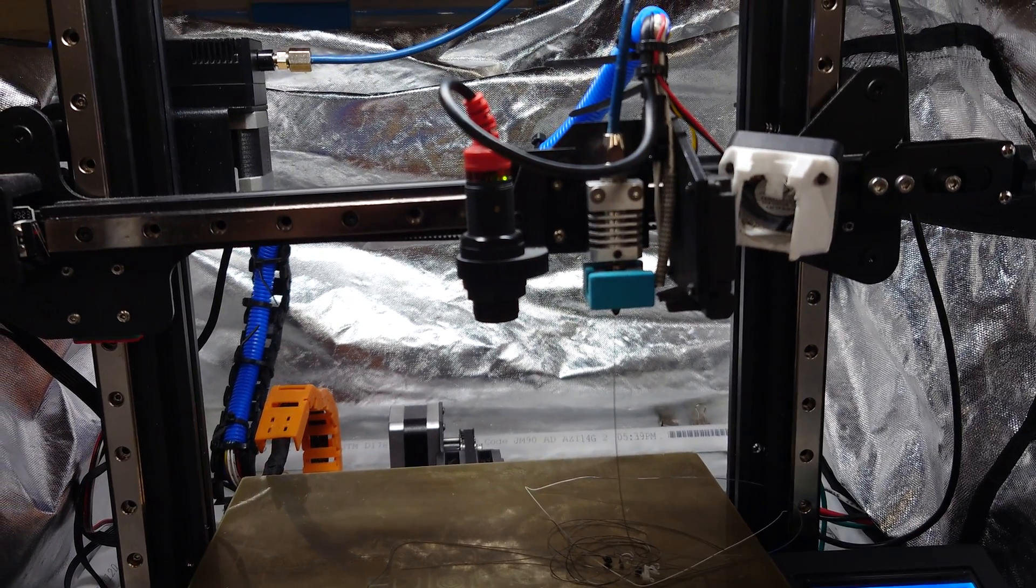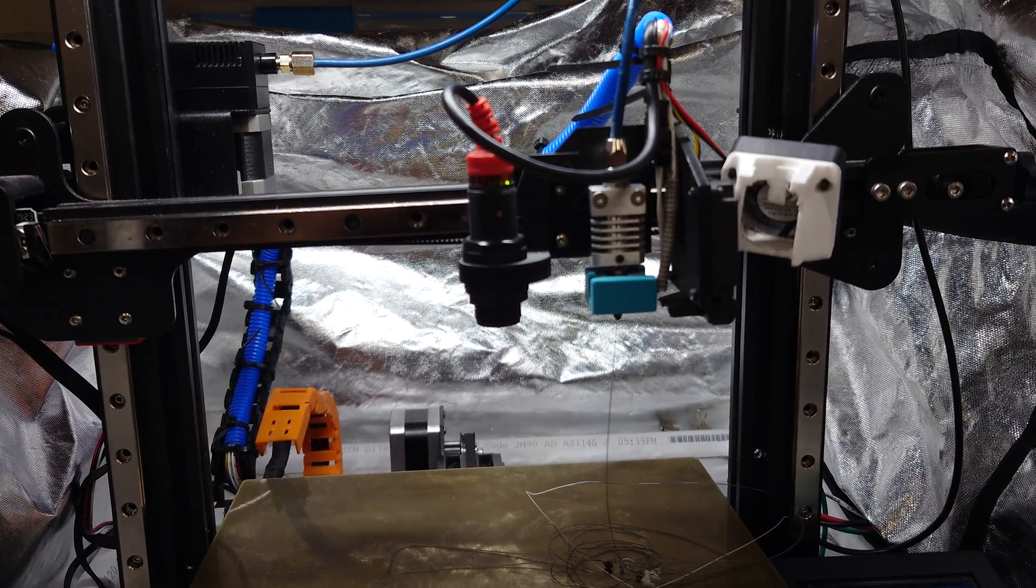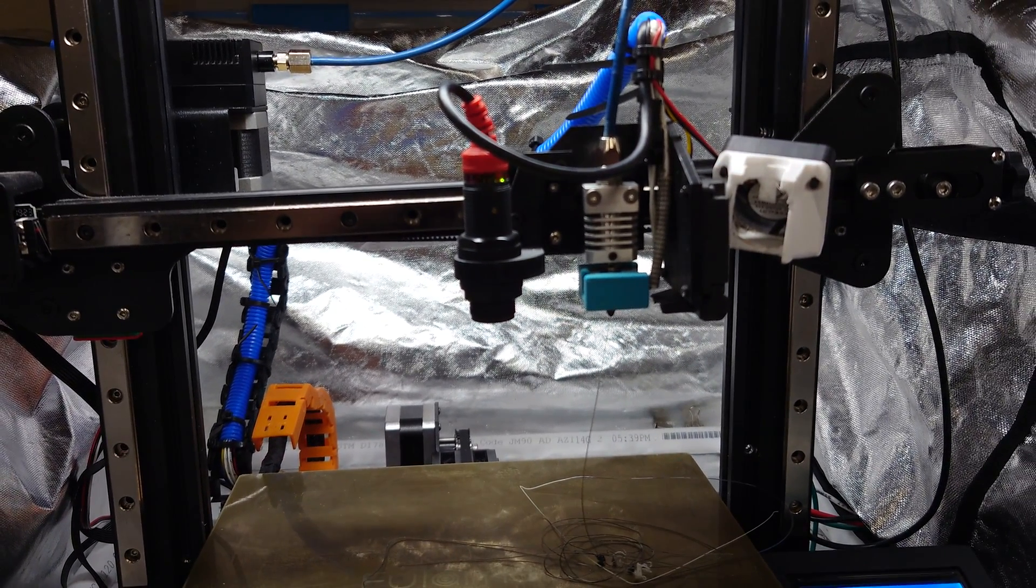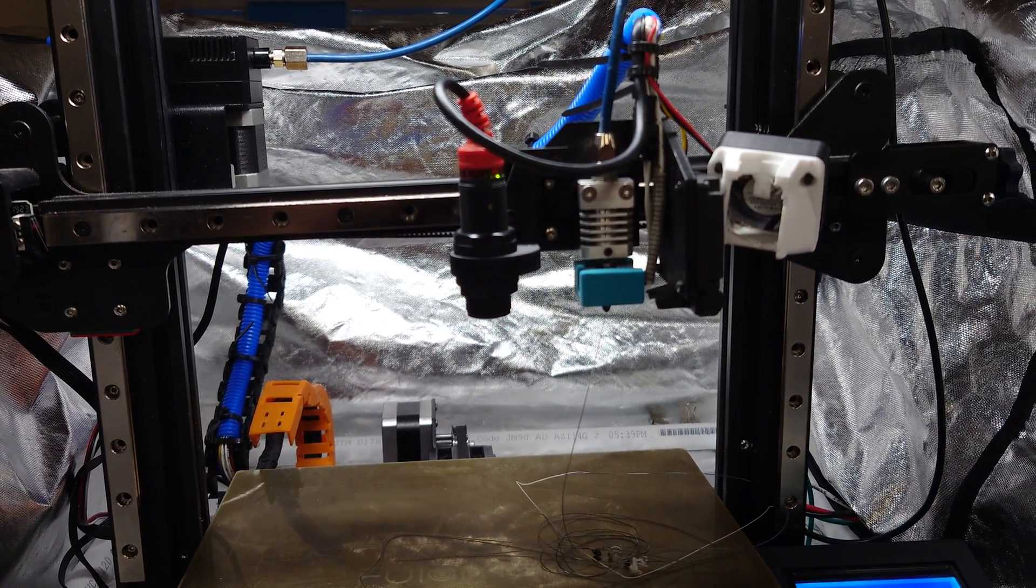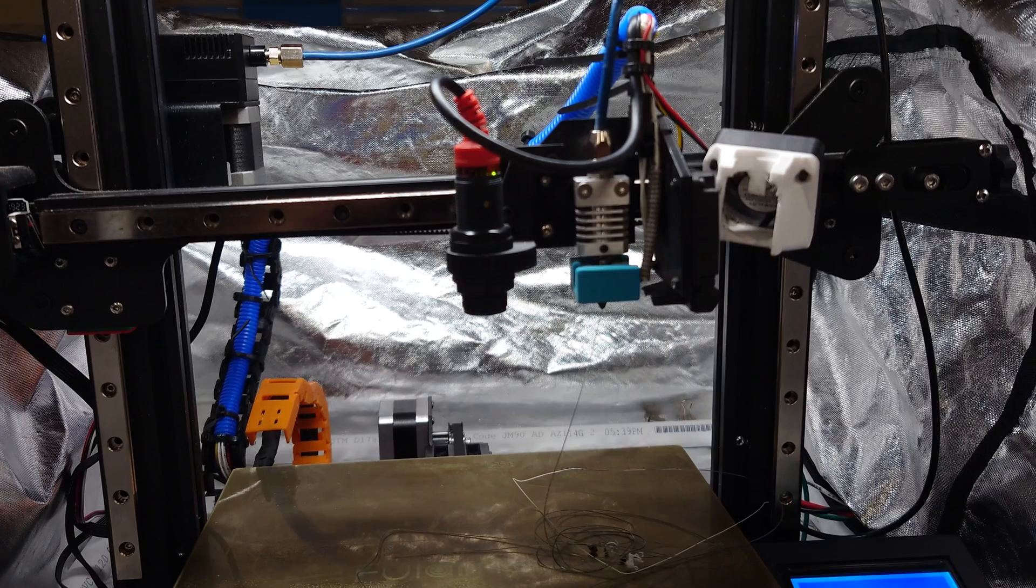Can you print NinjaFlex on an Ender 3? Let's find out.